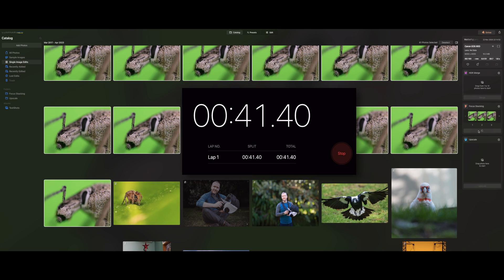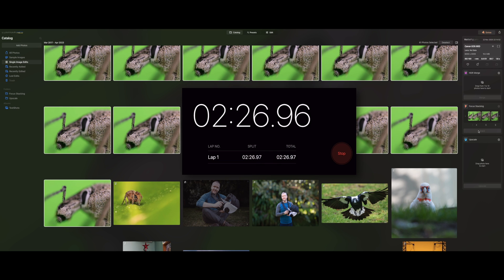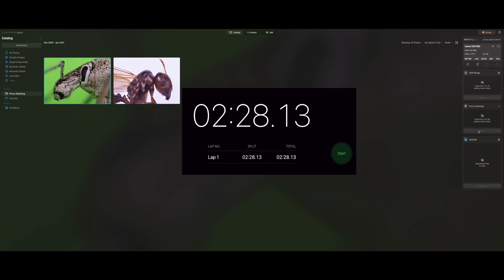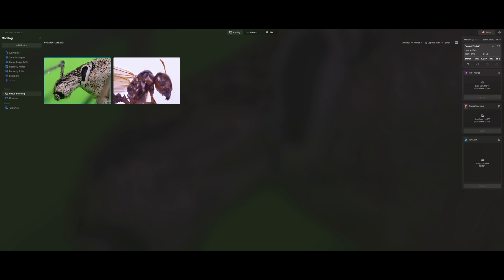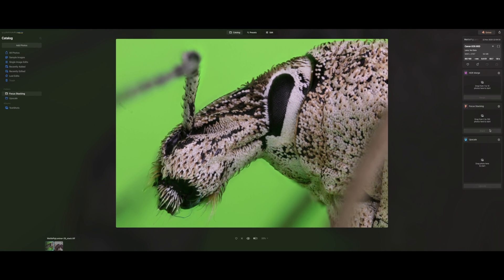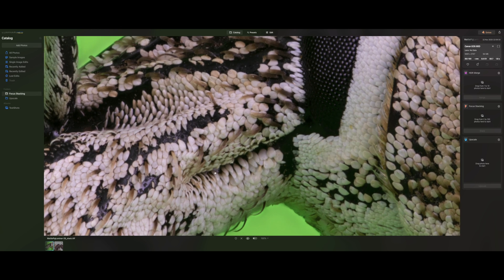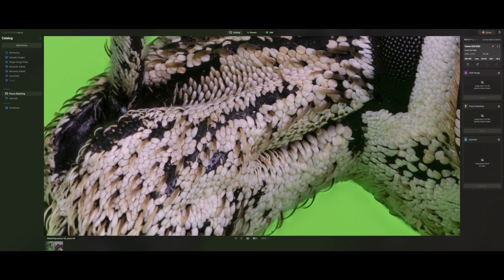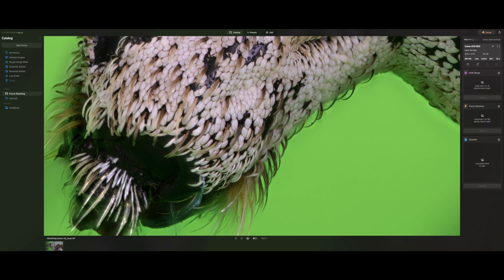This is going to take slightly longer, because of the number of images that need to be aligned and stacked. It's getting close to finalizing the image, and here it is. It's ready. And this is the final version. Let's just zoom in to 100% and see how much detail we can see on this beautiful weevil.